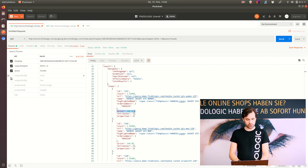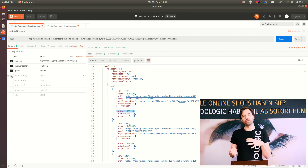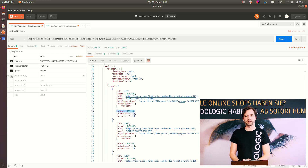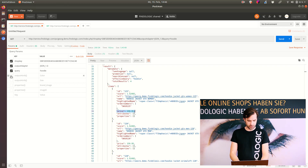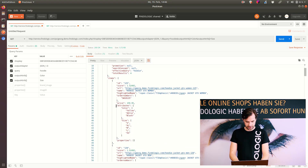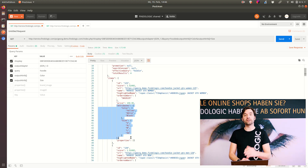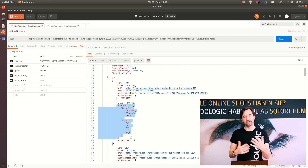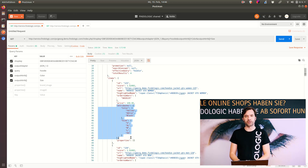We can also include even more product data by adding attributes — in this case the output attributes — which will also include the attribute information of the product in the response. You have to select these parameters manually to keep the response small. Using the attributes, you can include, for example, the color and the size. If I submit it, you can see the response now also includes the colors and sizes of the search results. In this case, the search results are hoodies, so they have a color and a clothing size, and those are now included in the response.